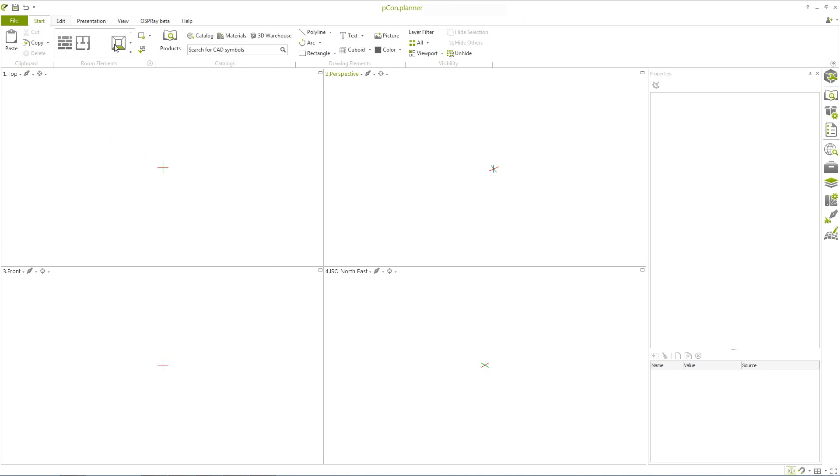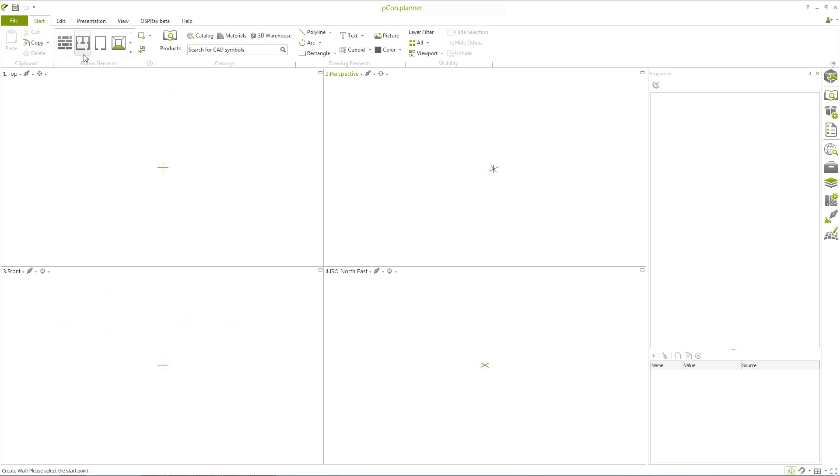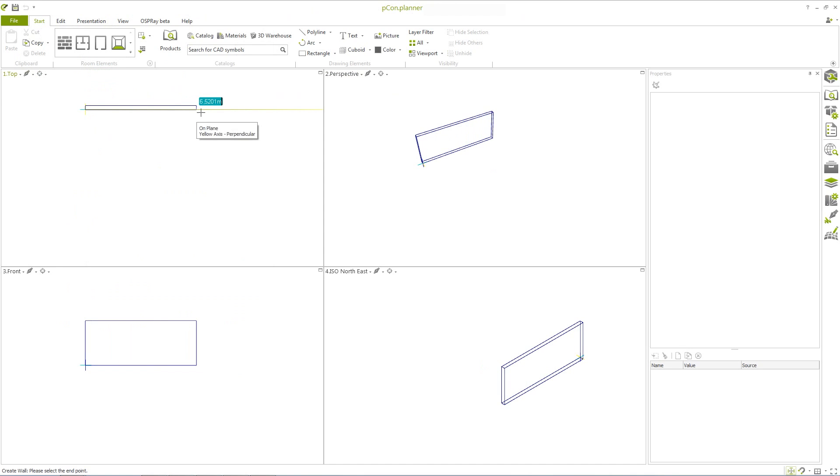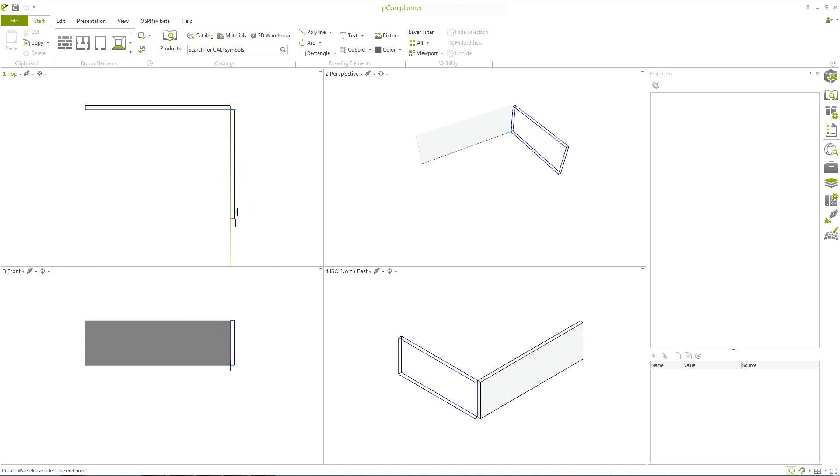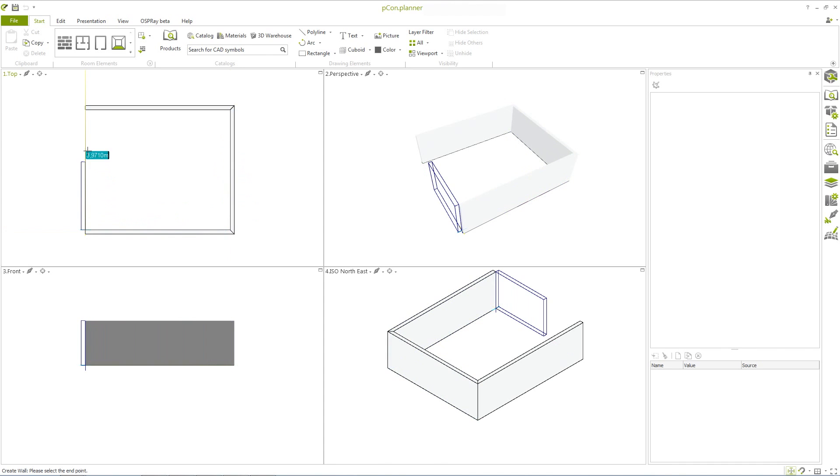To draw a wall or rectangular room, navigate to the room elements group under the start tab. Click within a viewport and define accurate values for the length of the walls, or simply drag the wall to the desired length.